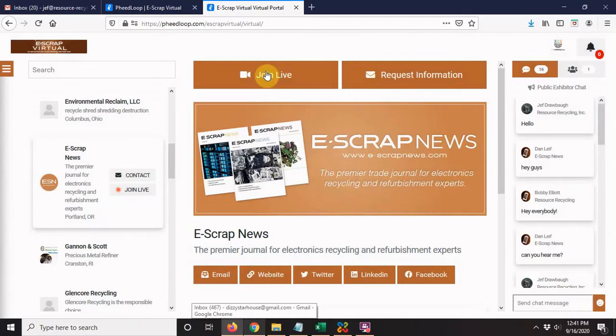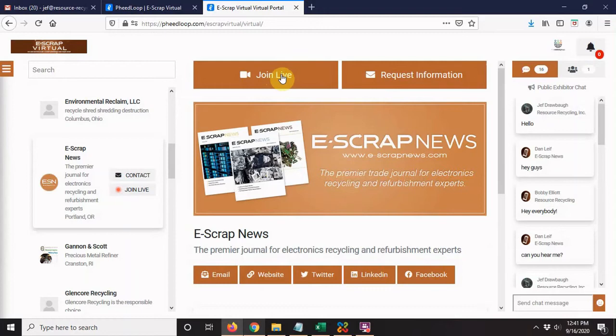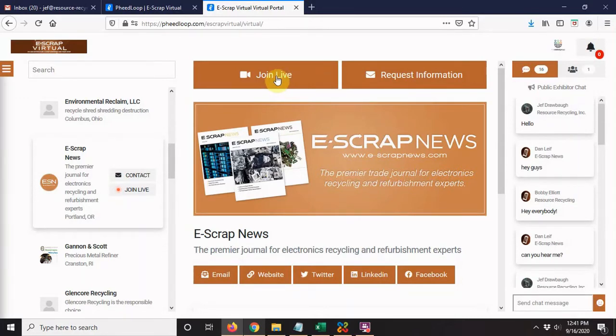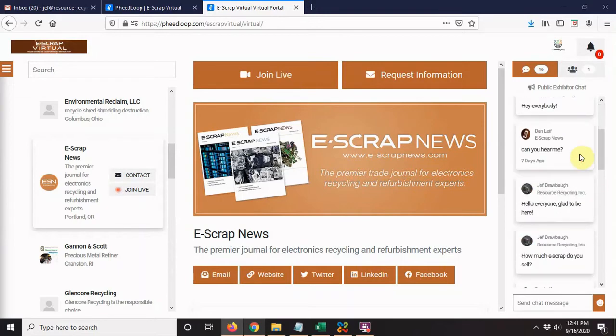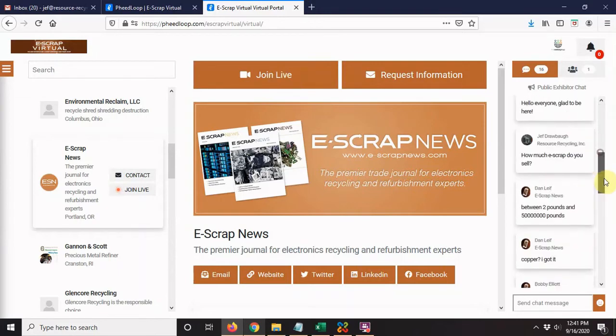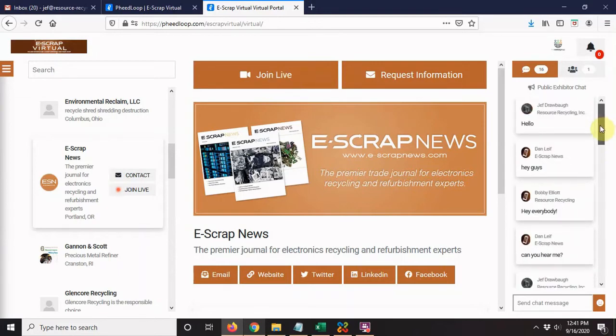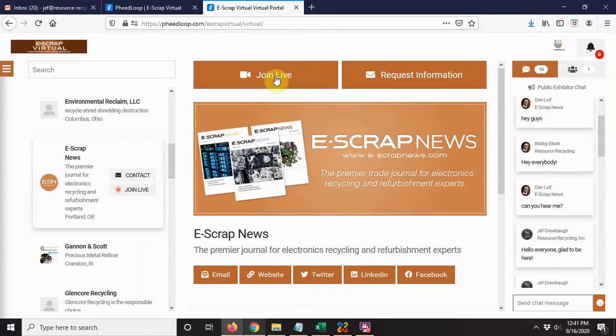Up here, join live. This is much like the group networking, only it's within this company's booth. A representative should be in the booth, and if you join with your video, you'll be able to chat with everyone. So two ways of chatting here: this chat on the side, and then you can click join live.